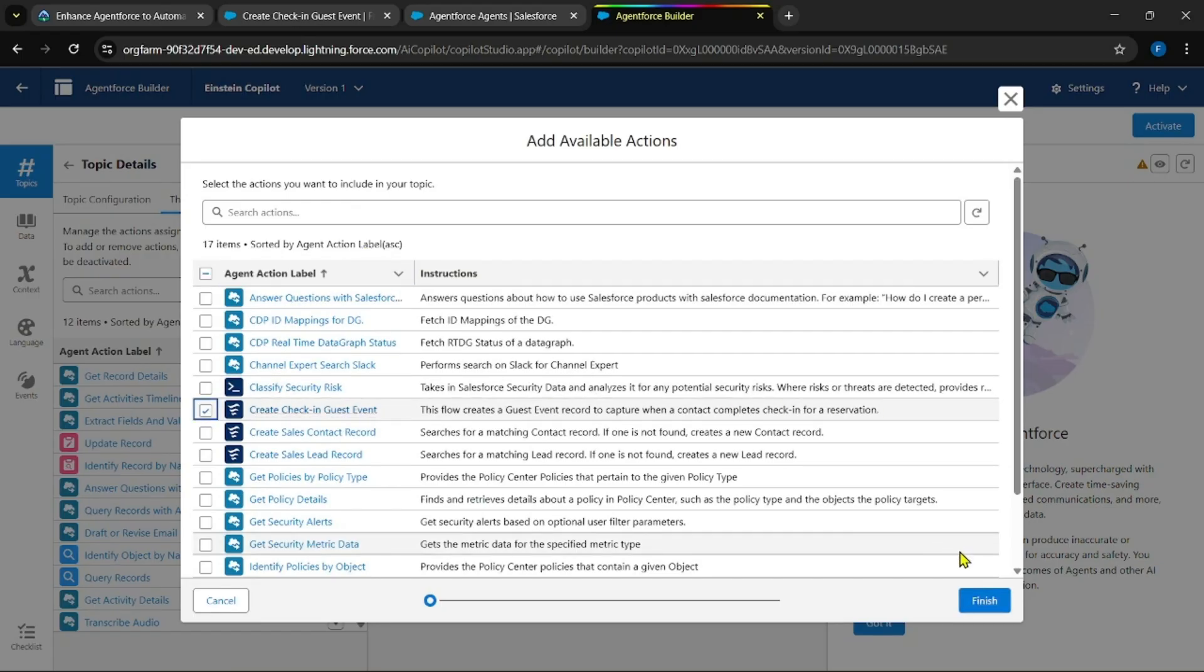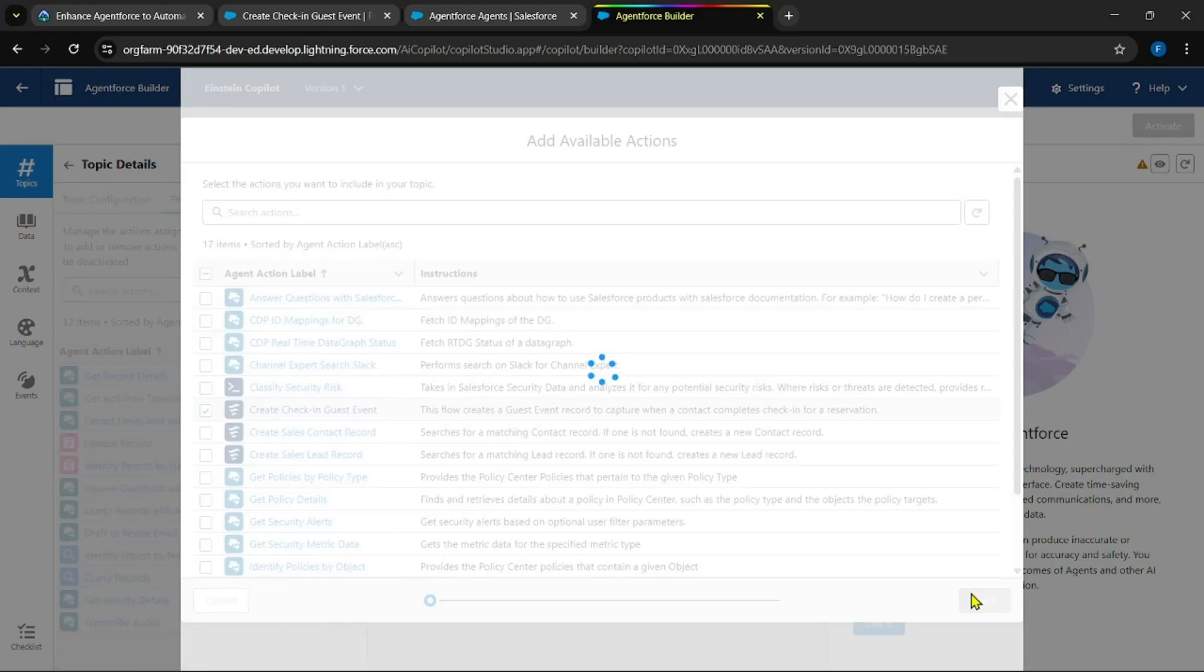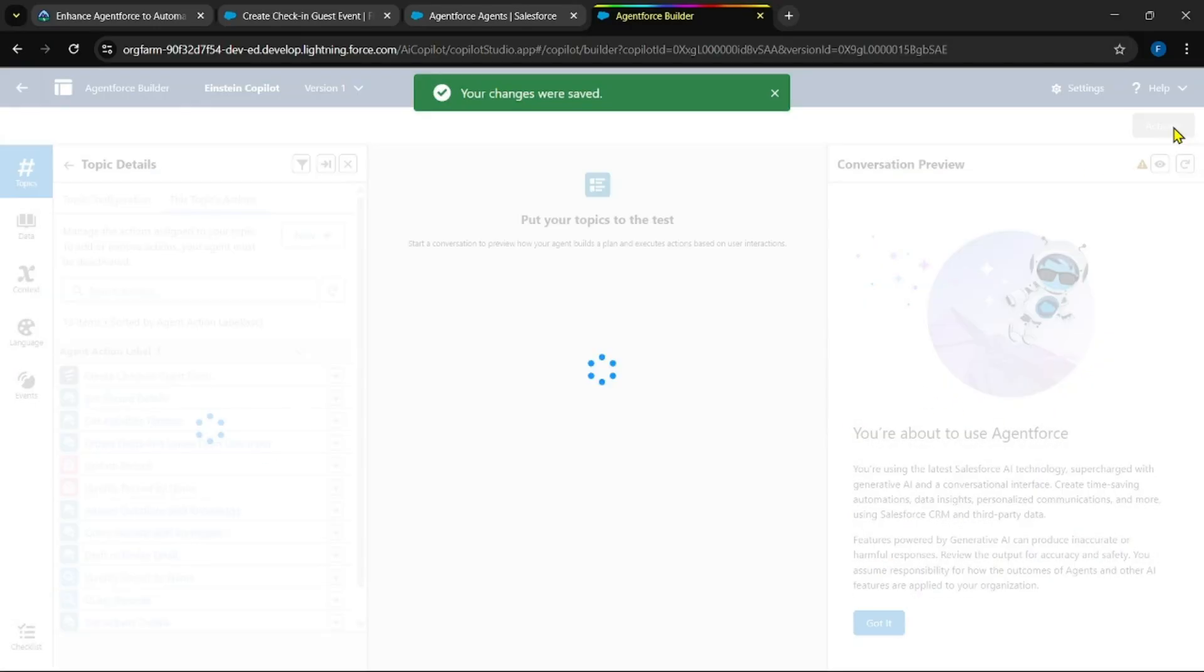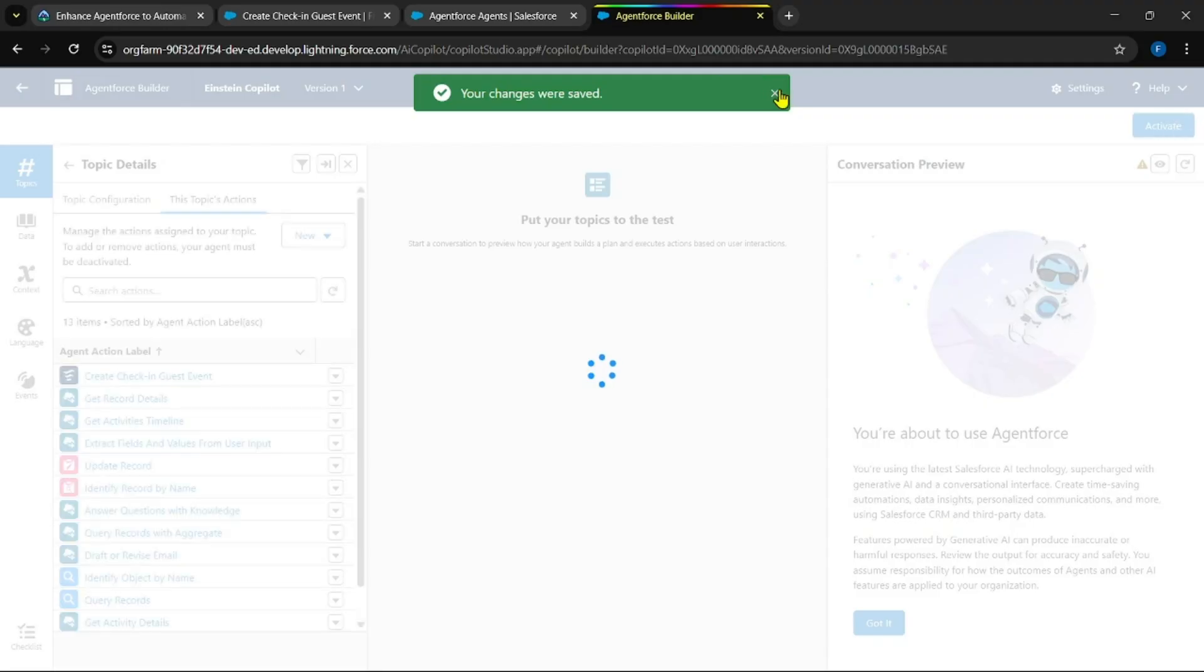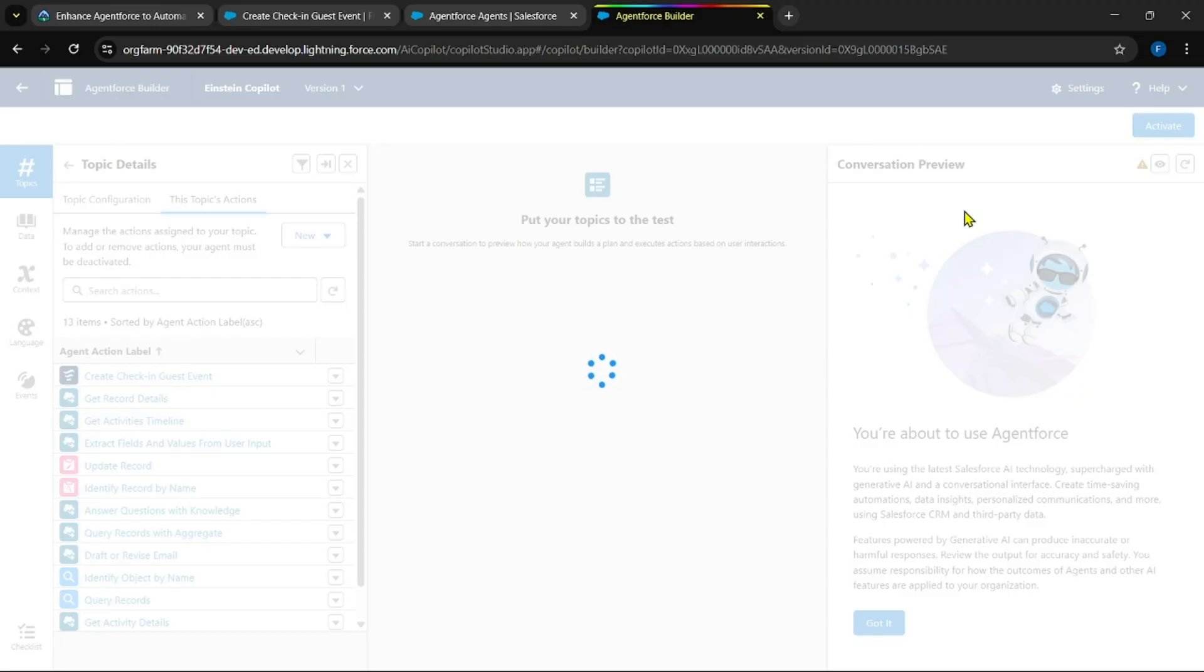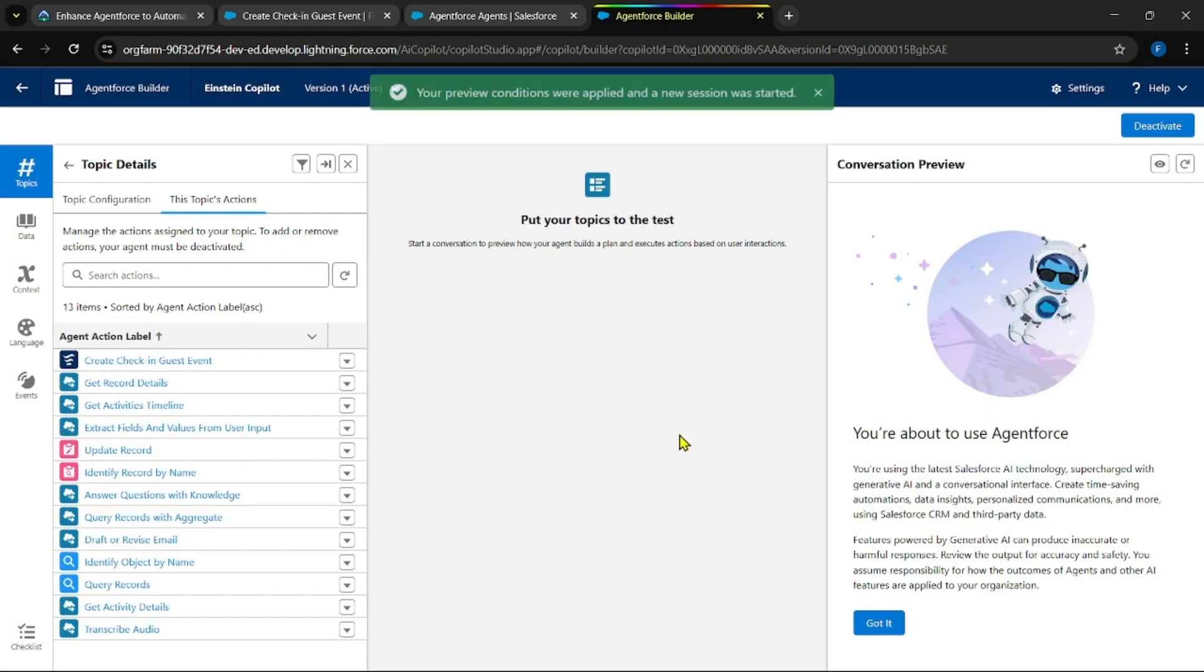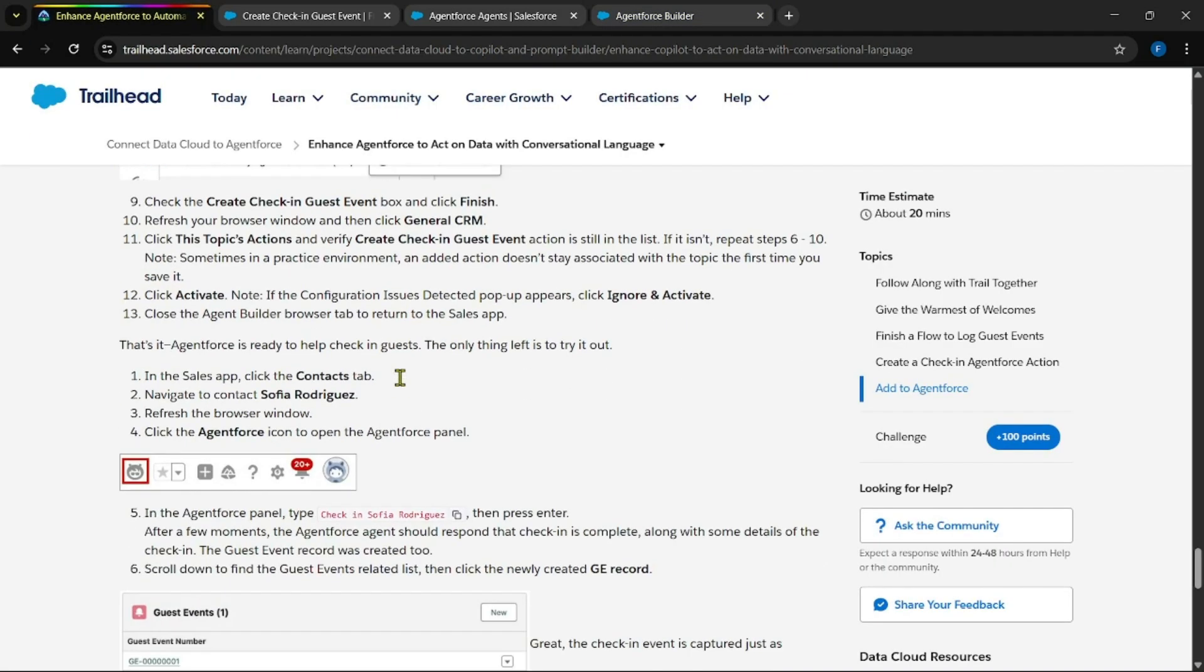Add the action into the topic. Now open this. Now add the action here. New from the asset library. This create check-in guest. Click on finish. You could be able to see right now. Click on activate.